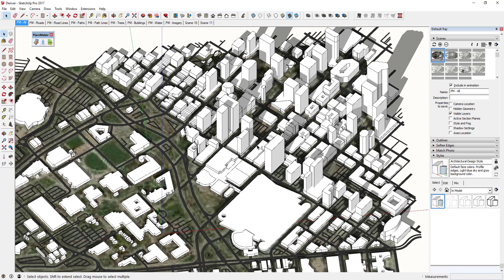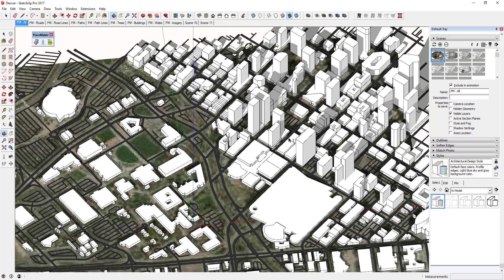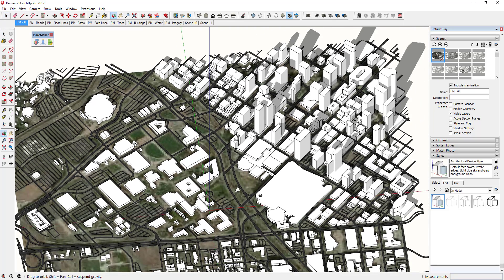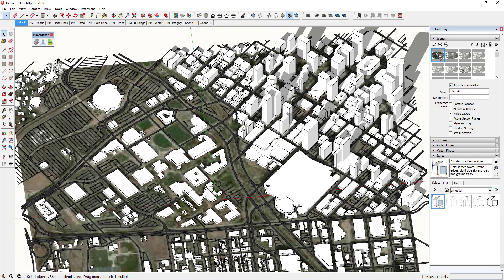I'm going to focus on this downtown Denver location and pick a spot where I can see all of the taller buildings. Then I'll right-click up here, click 'Add Scene,' and change some of the settings in the scenes section of the tray.